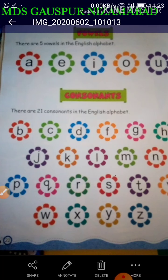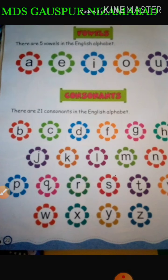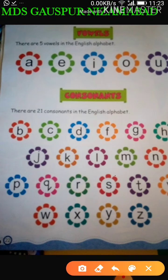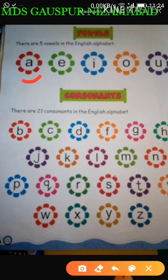My dear students, there are 5 vowels in the English alphabet. Letters like A, E, I, O, U are called vowels. Speak after me: letters like A, E, I, O, U are called vowels.